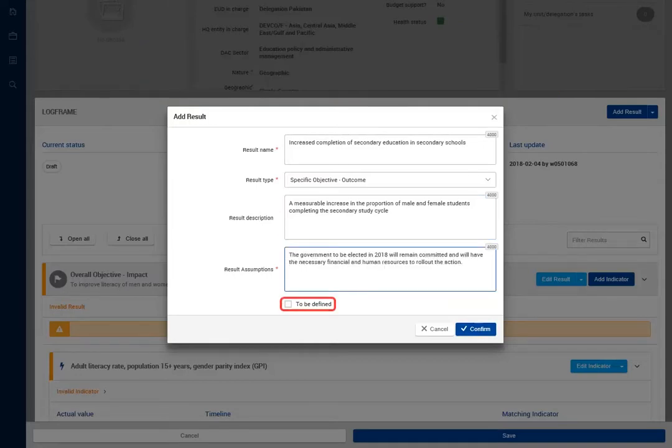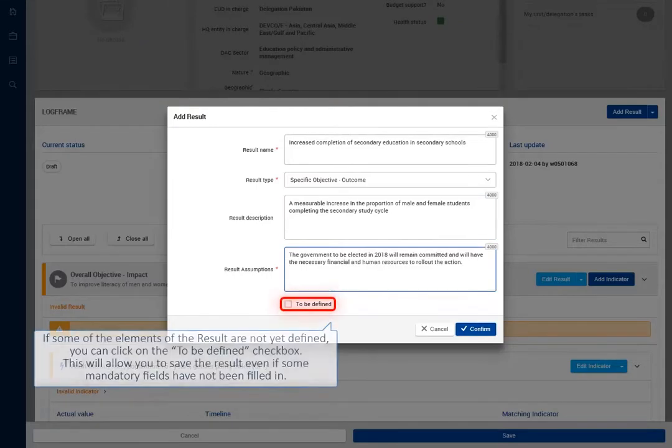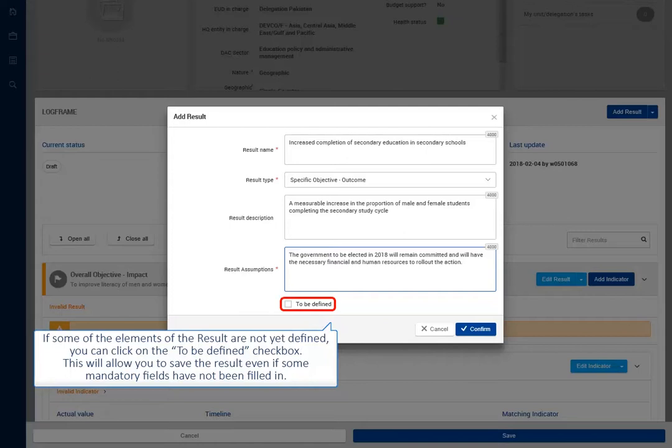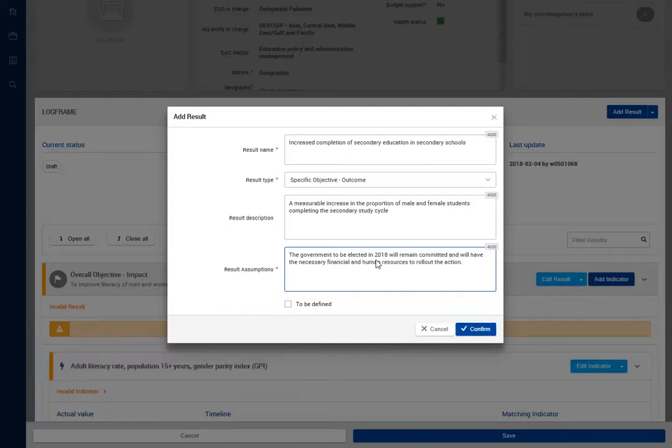If some of the elements of the result are not yet defined, you can click on the To Be Defined checkbox. This will allow you to save the result even if some mandatory fields have not been filled in.